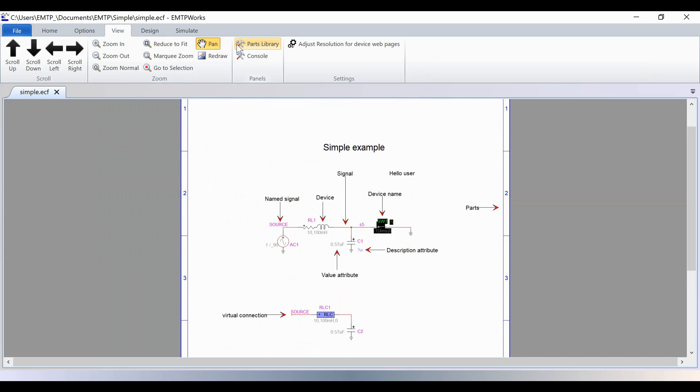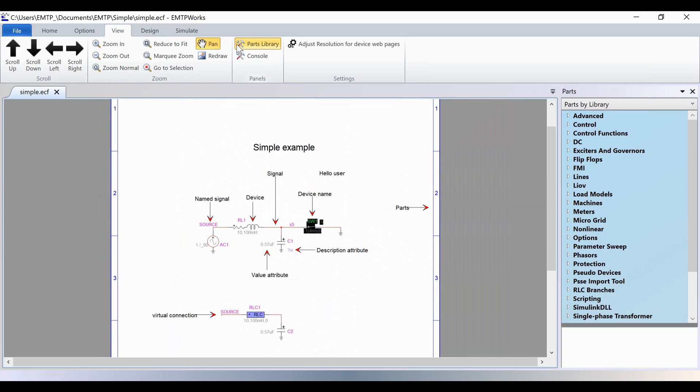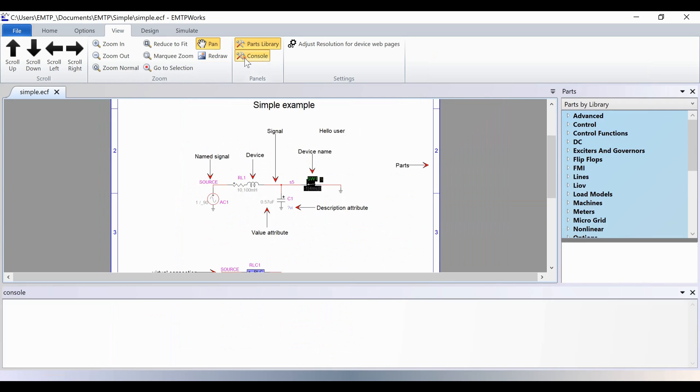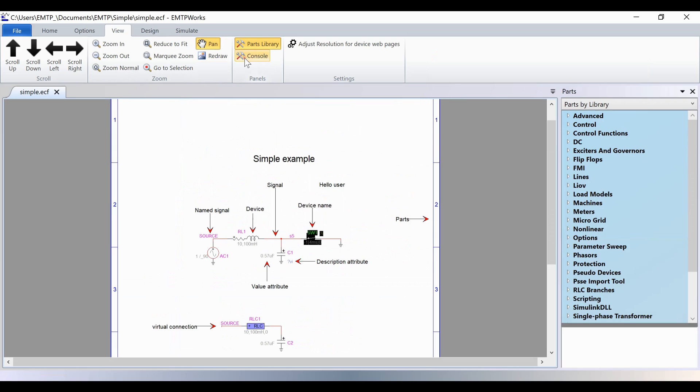You can also hide or show the console and the parts library or adjust resolution for the device web pages.